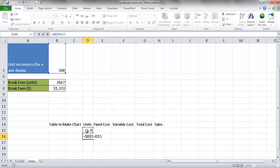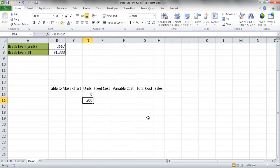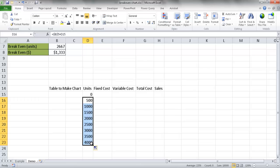Pressing Control Enter shows it increases to 500. I'll click the fill handle and drag it down to 4,000 — that's about eight cells, going from 0 to 500 to 4,000.